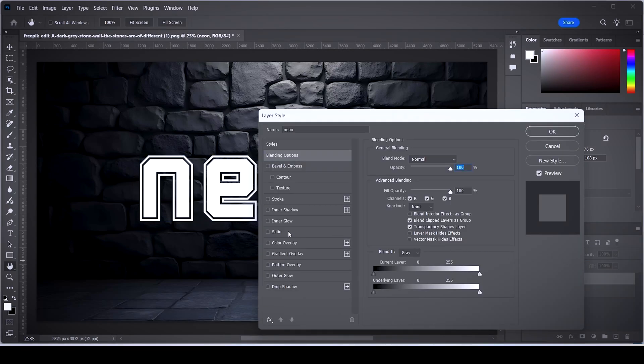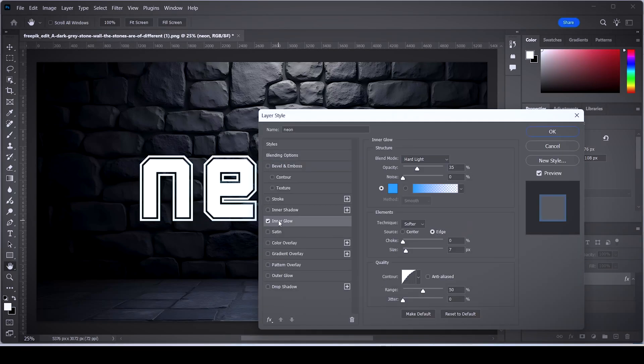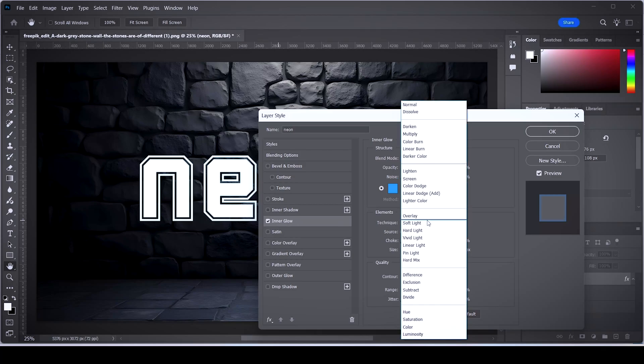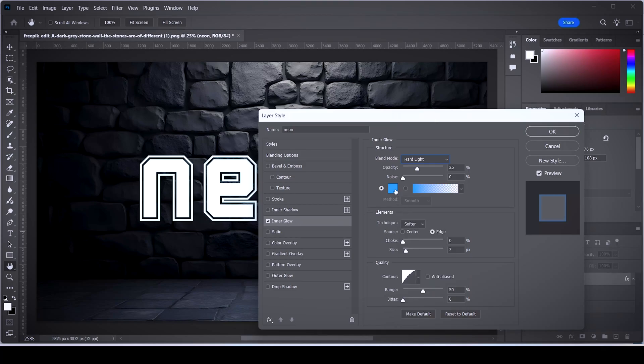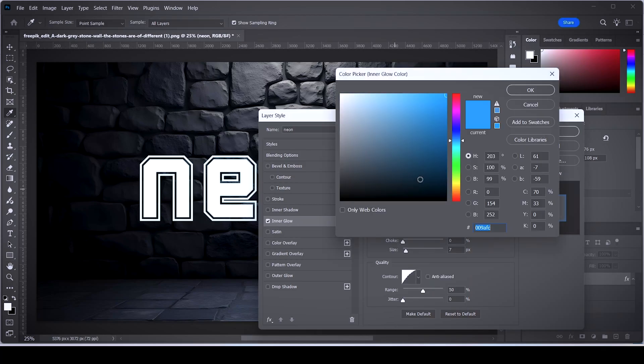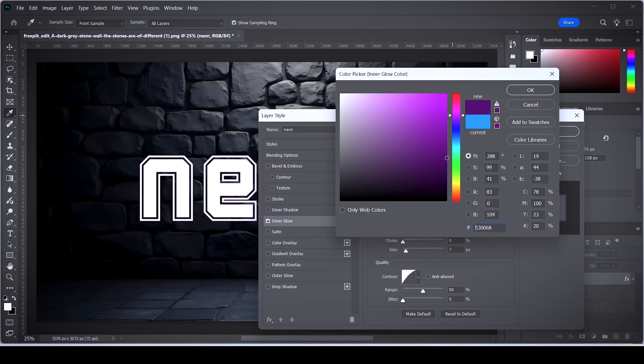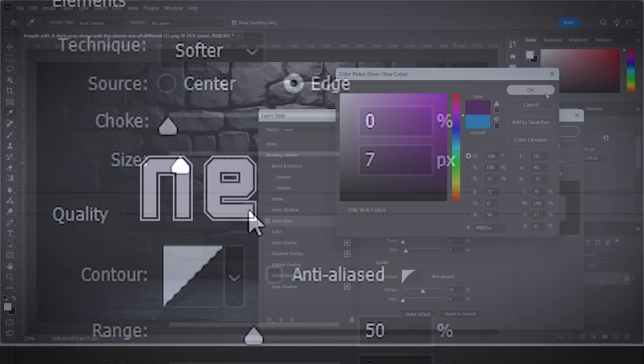Now click on inner glow, then set the blend mode to the hard light option right here. Then choose the color that your glow is gonna have, ideally a color that you think is gonna match the background.